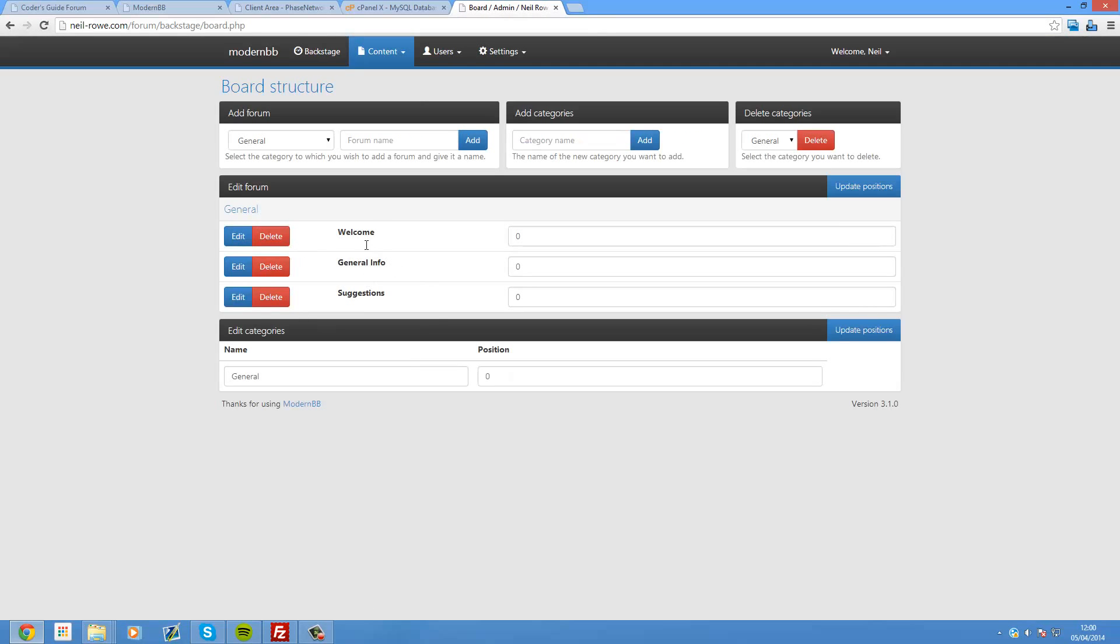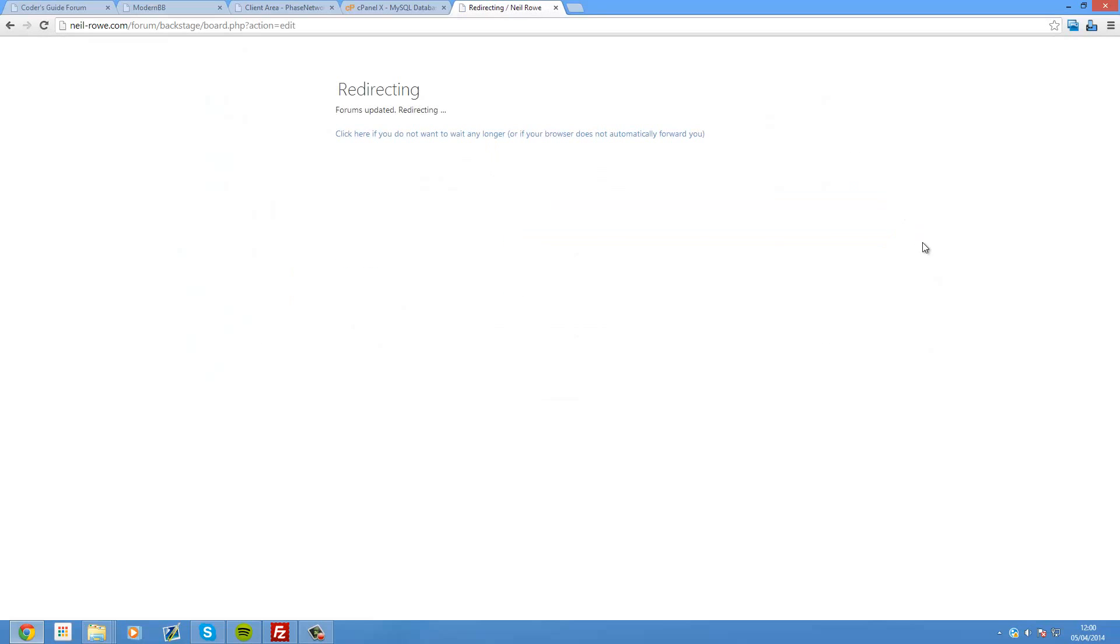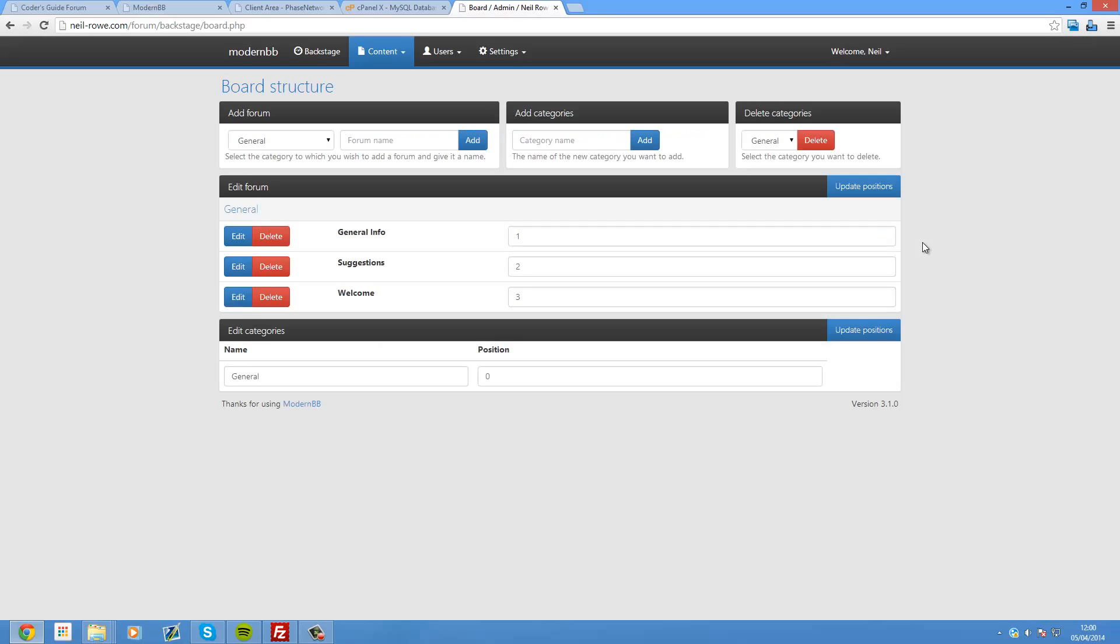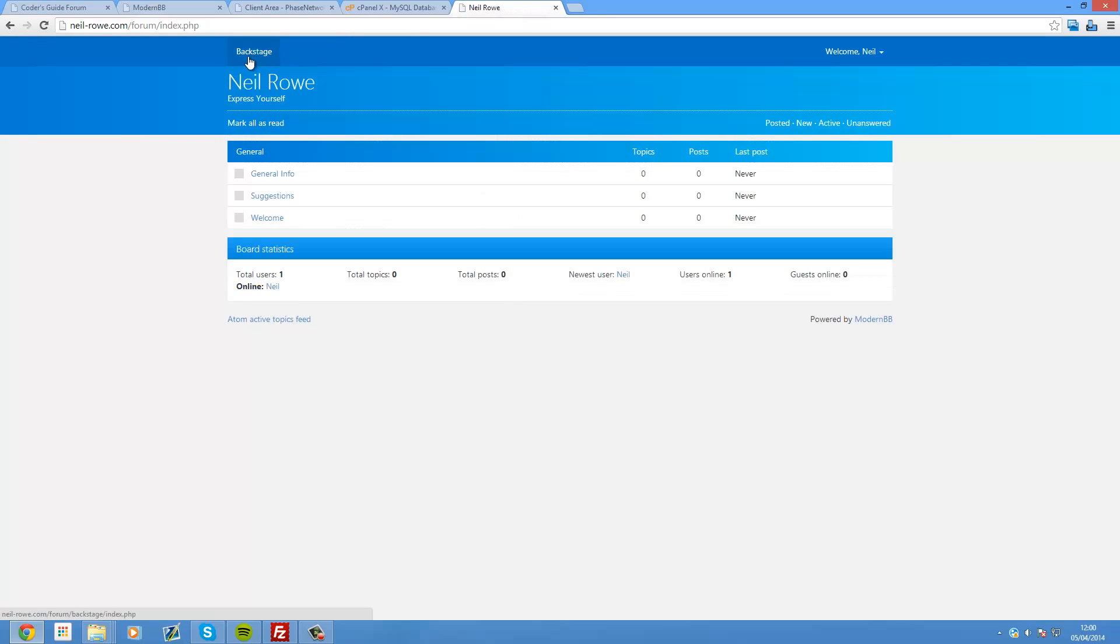Okay so these are my three forums. And if I want to change the order of these, so General Info I want to have at the top, Suggestions I want to have second, and then Welcome I want to have third. So you just update those positions. And then press update positions. And then there's the new order. You can have more than one category by the way, like I do on my site. But for now let's just head back into our site. And there it is.